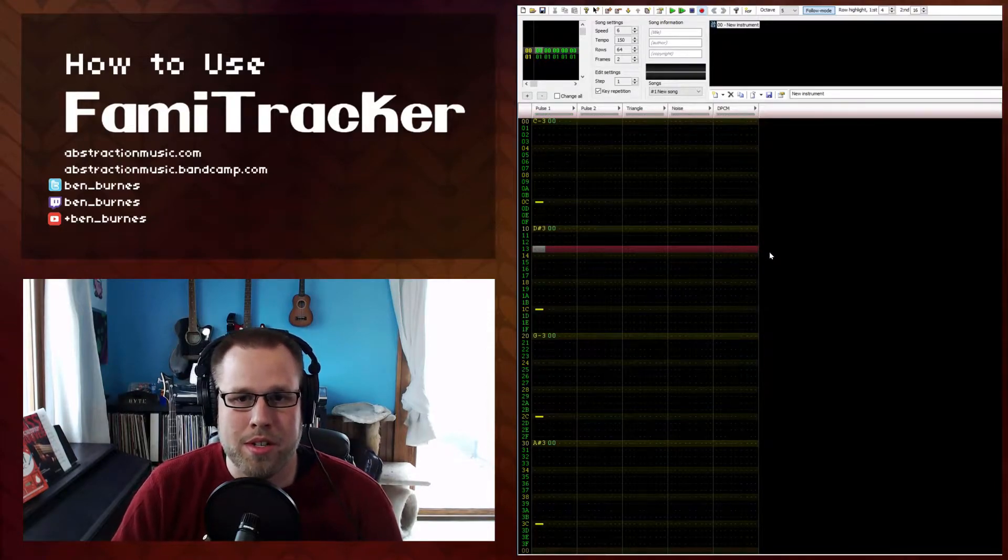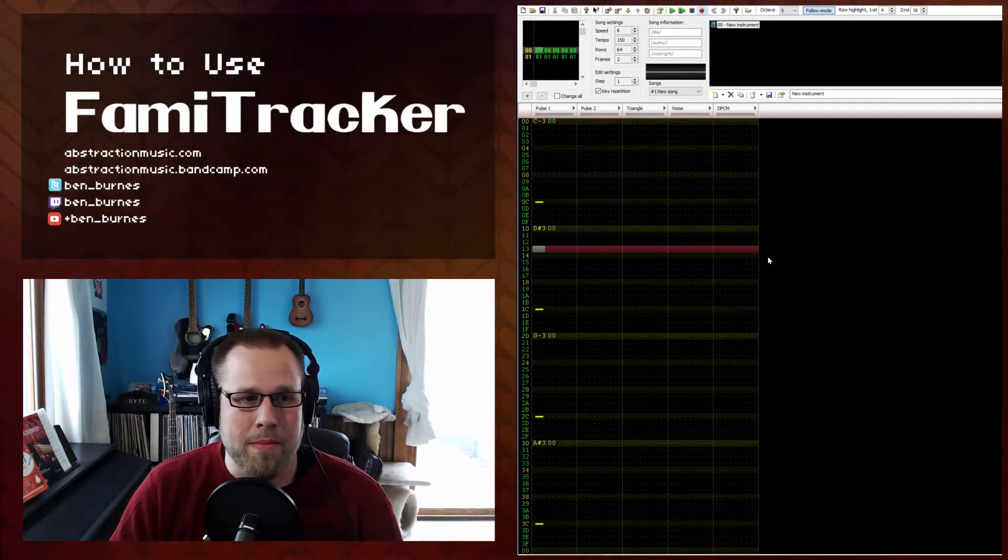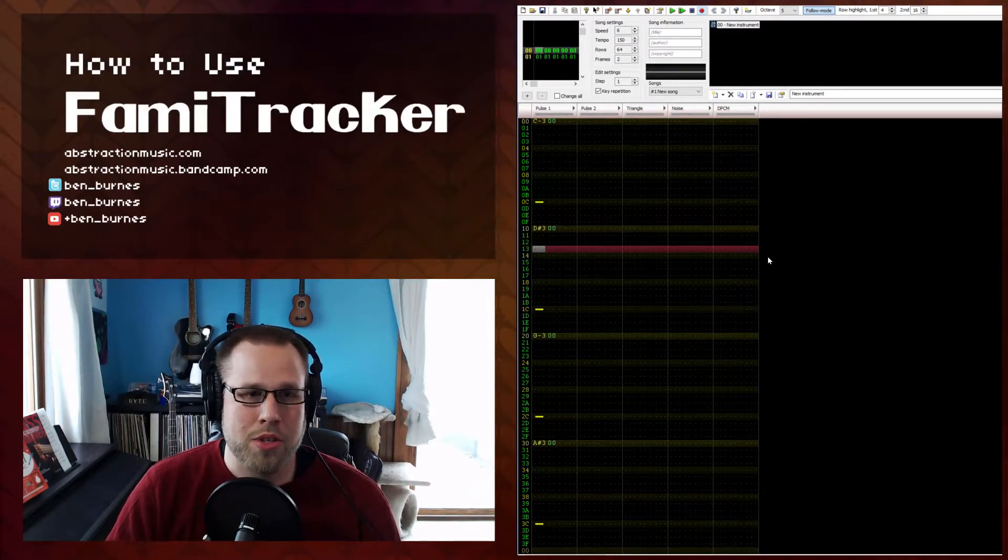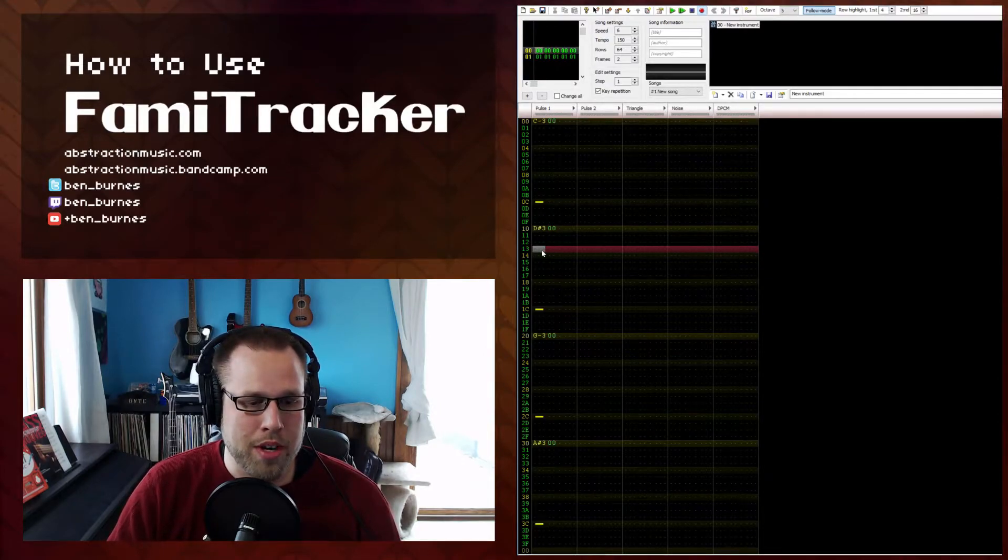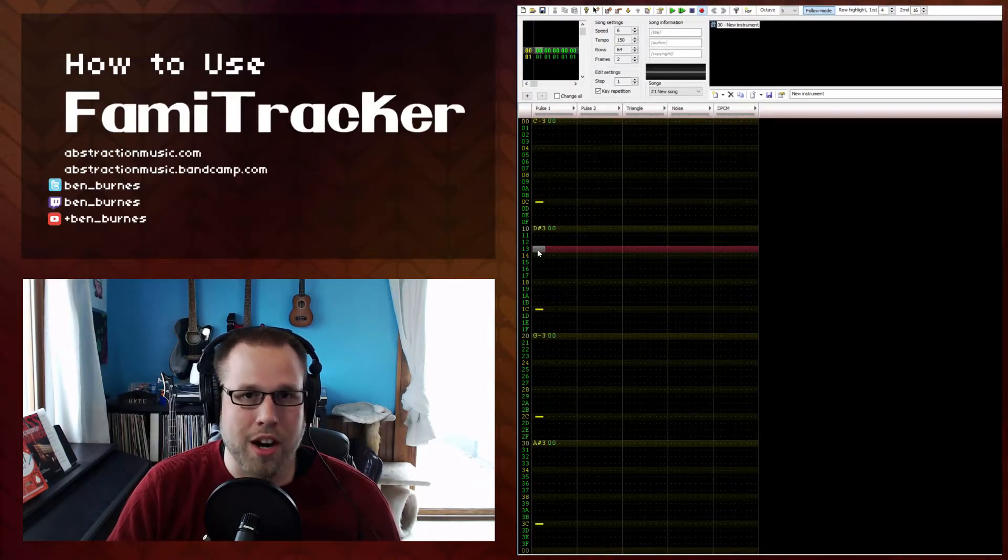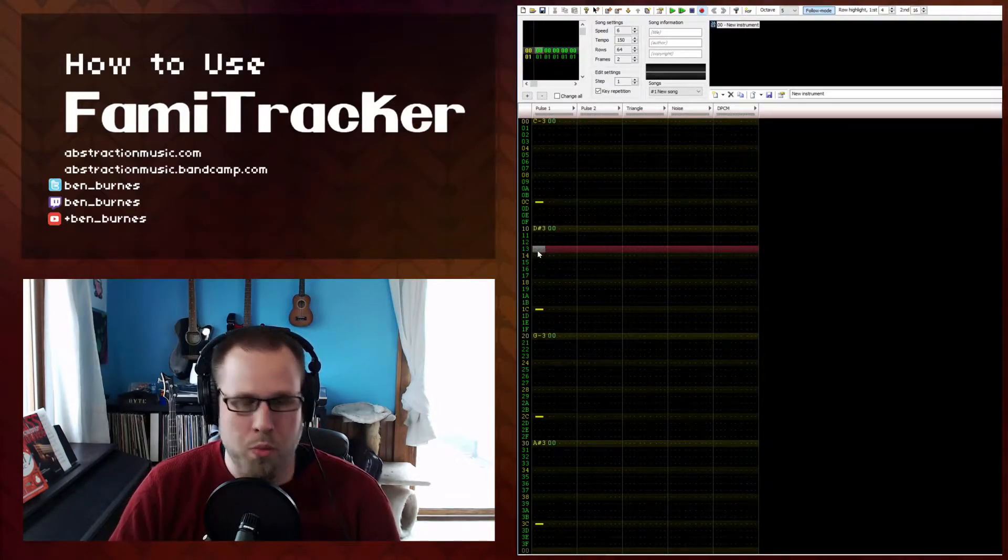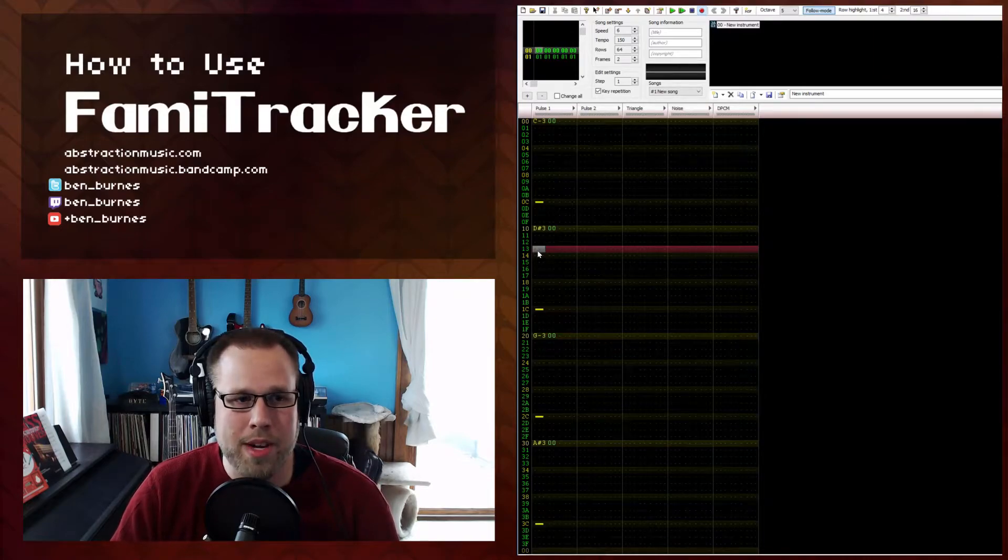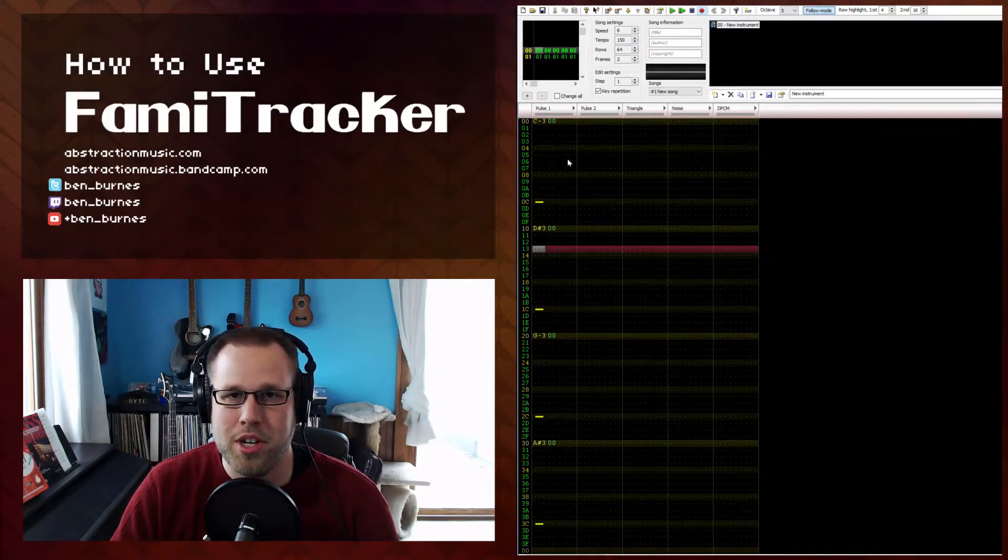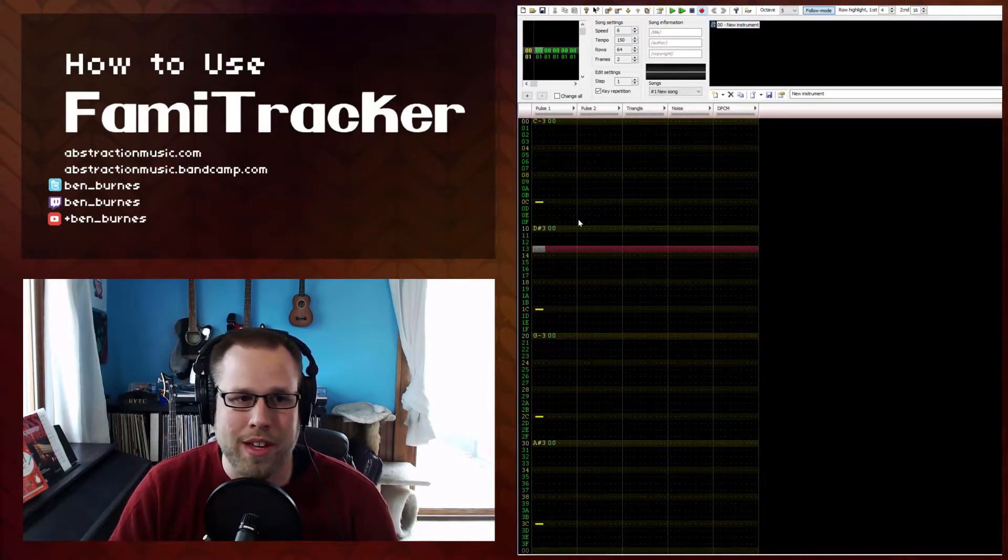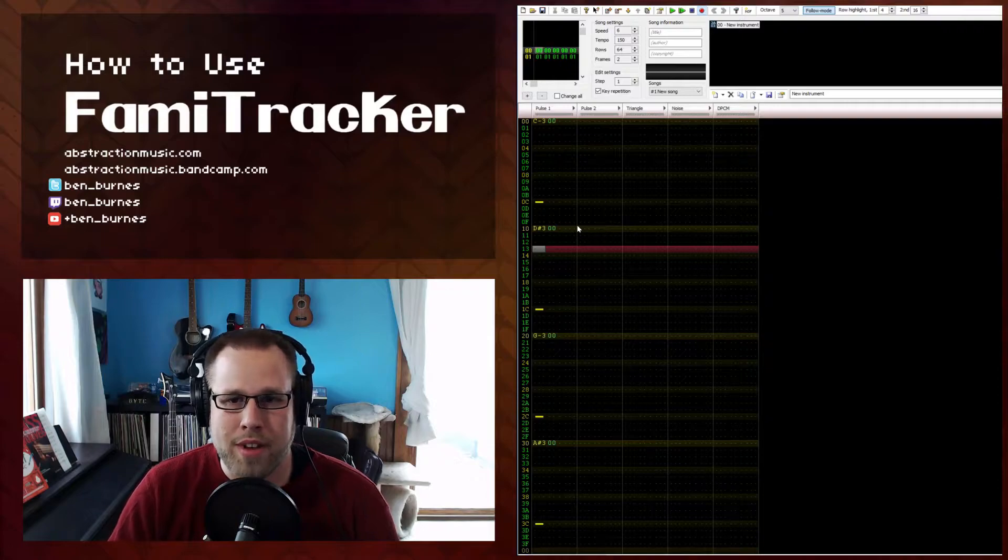So it's important to know that any notes or effects that are triggered before hitting F7 won't be in effect. So if you have effects that change the volume or anything like that, they won't be in effect.